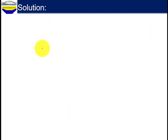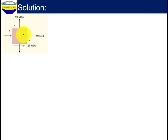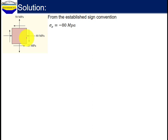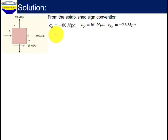Now let us come to the solution. This is the state of stress. From the established sign convention, sigma X equals to negative 18 MPa. Sigma Y equals to 50 MPa. Tau XY equals to negative 25 MPa.